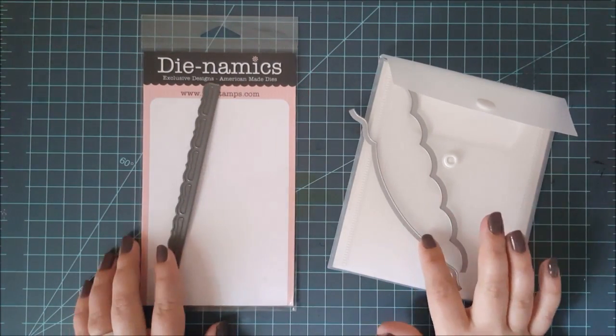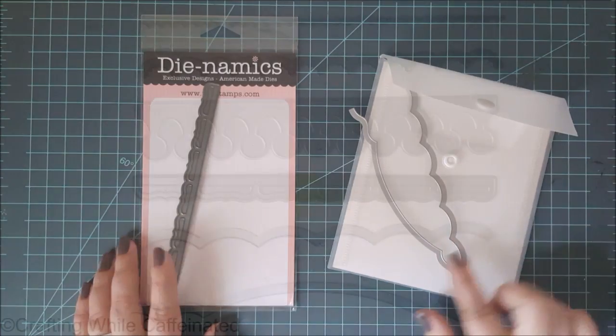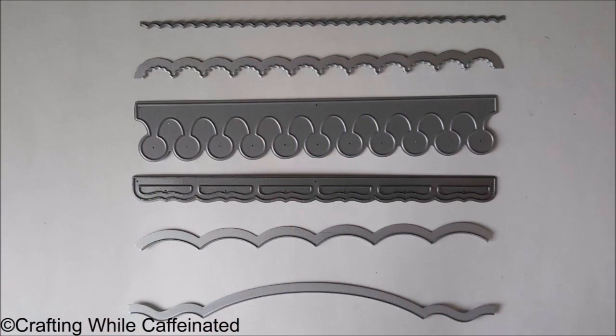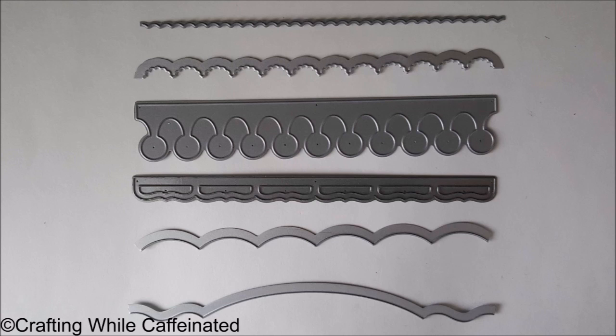Now, the ones on the right are from Stampin' Up, and these are going to add a border to your card. So here you can see I have both types here. So just make sure whenever you are buying your border die, you make sure that you get the type you want. So if you want to make a shape card, of course you're going to need the one that doesn't make the border itself. You just want the actual shape of the border. So that's something you might need to look into whenever you buy these dies.